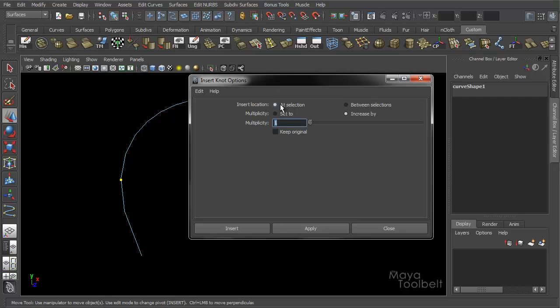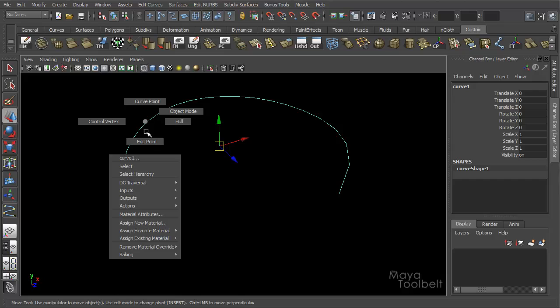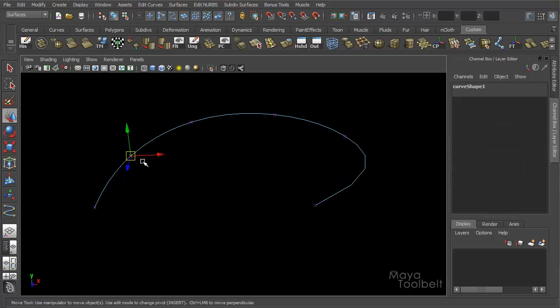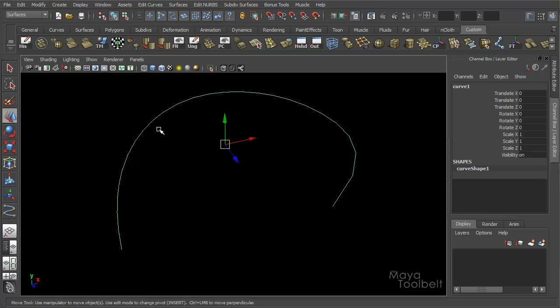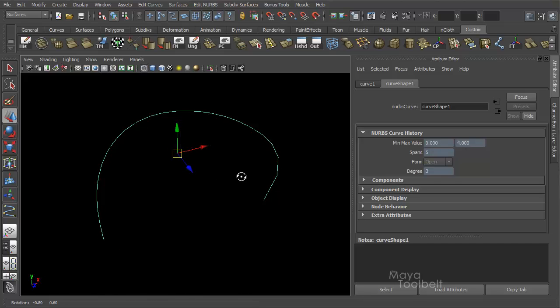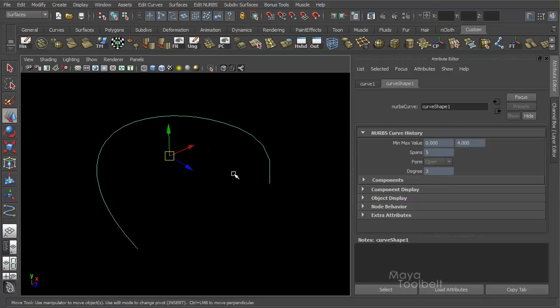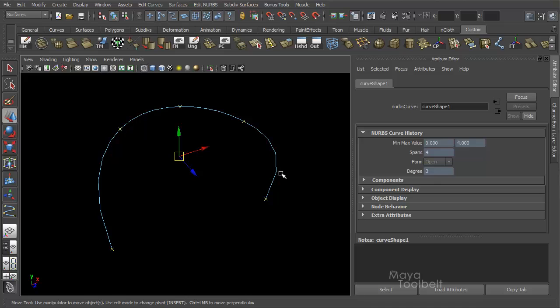Insert Location at Selection, Multiplicity 1, and Increase by 1. Not Set to 1, but Increase by 1. If we hit Insert, and this is still the default value, we're getting the same result as before. Insert a Knot right here. Let's open the attributes. You'll see I have five spans. My min-max value is zero to four. That's because we undo the Insert. Now I have four spans. Min-max value is zero to four. That's the original state of the curve when I created it.